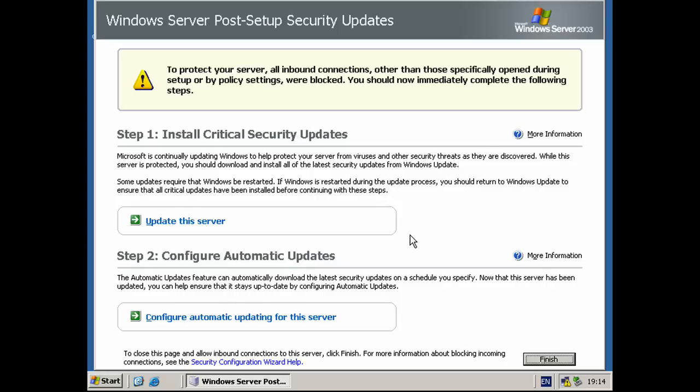That's it for this tutorial, and next one we'll be installing Active Directory, DNS, and DHCP. So thanks for watching, look out for the next one, coming soon.